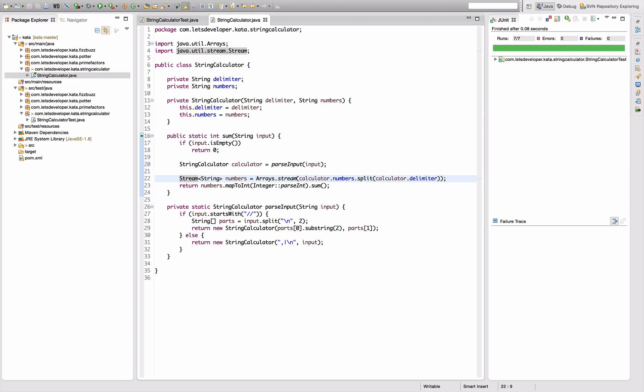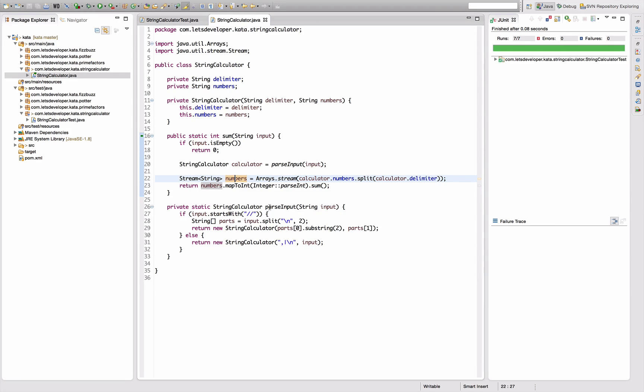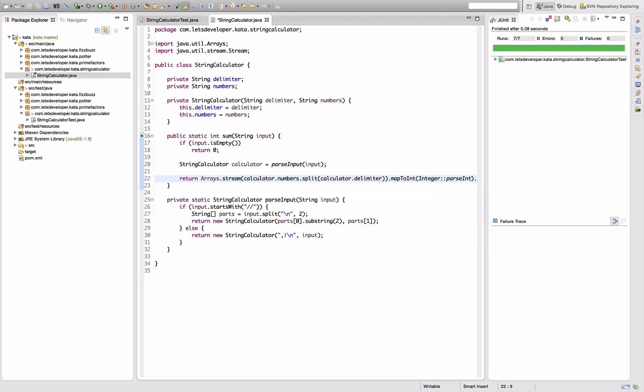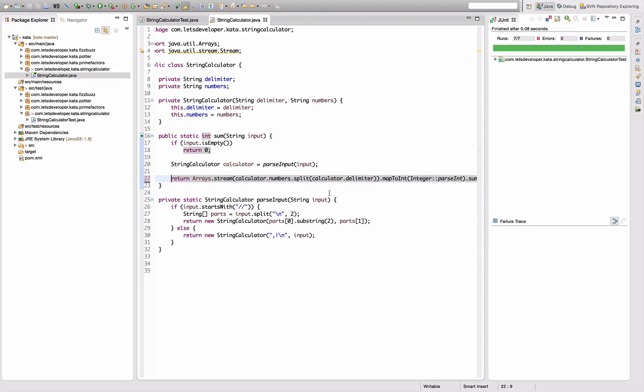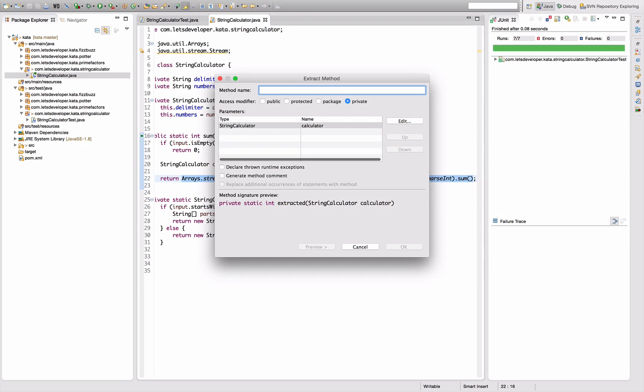And I would like to pull parts of that logic here now out into an instance method of the string calculator, which means I'm going to quickly inline this here, and then I'm going to use all this to create a sum method.